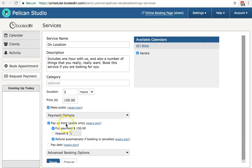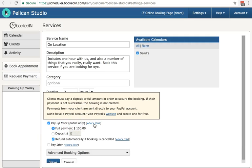The first one, pay upfront public only. What this means is clients are required to pay a deposit payment. When they're booking online, they're forced to pay. If they don't pay, either their credit card gets declined or they abandon the payment screen, they do not get the booking. So this is great for collecting money upfront and for reducing no-shows.